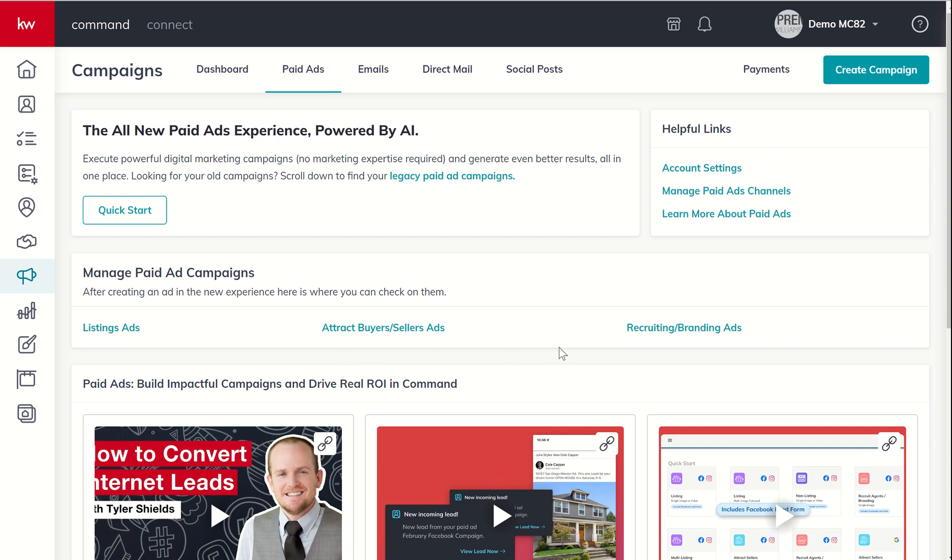In order to start running ads, there are two things we want to do before we dive into the actual paid ad builder. That is one, connect a credit card, because we do have to pay for these ads. And two, connect a Facebook page, because we've got to run those off of a business page, not just our personal profile.